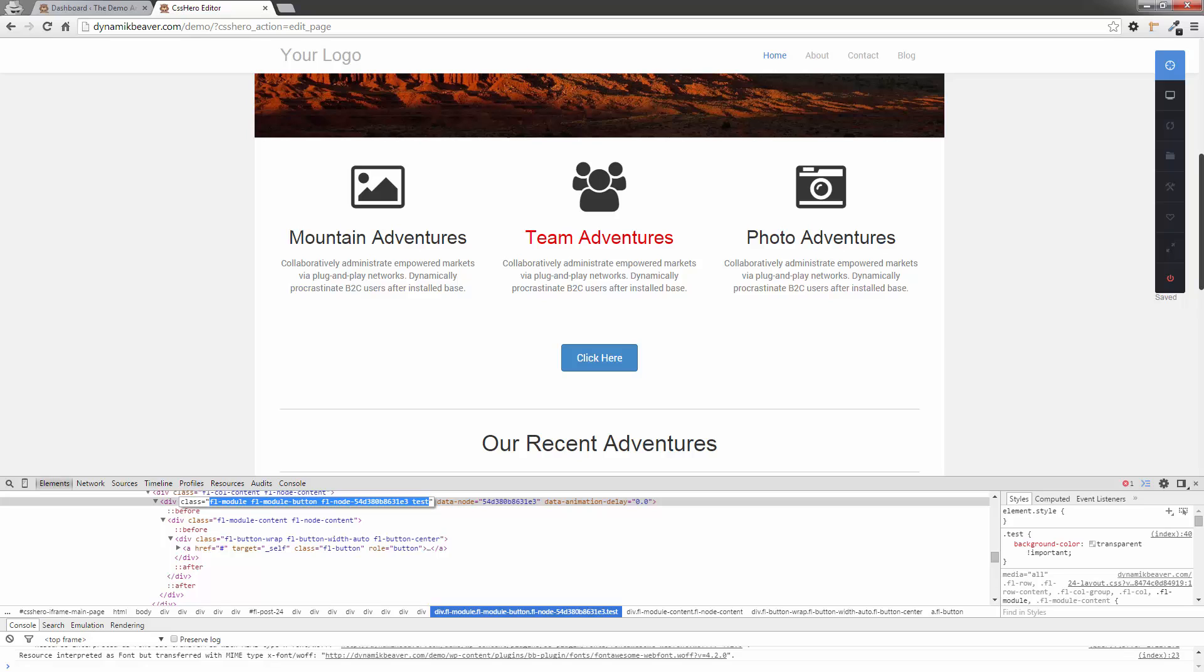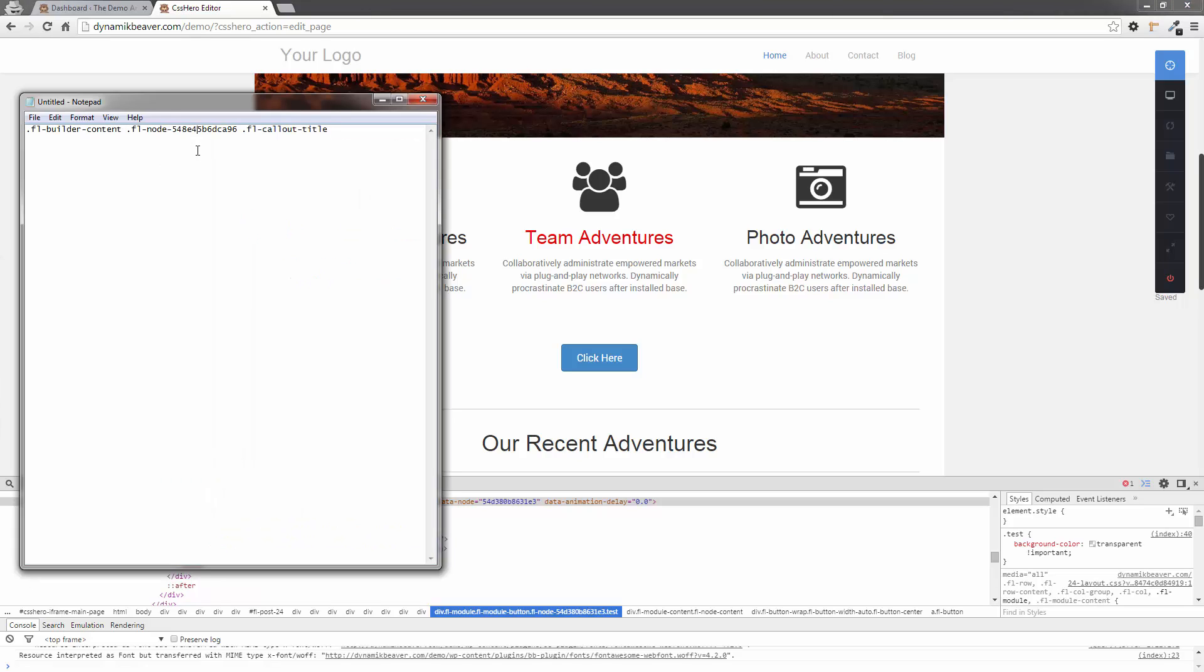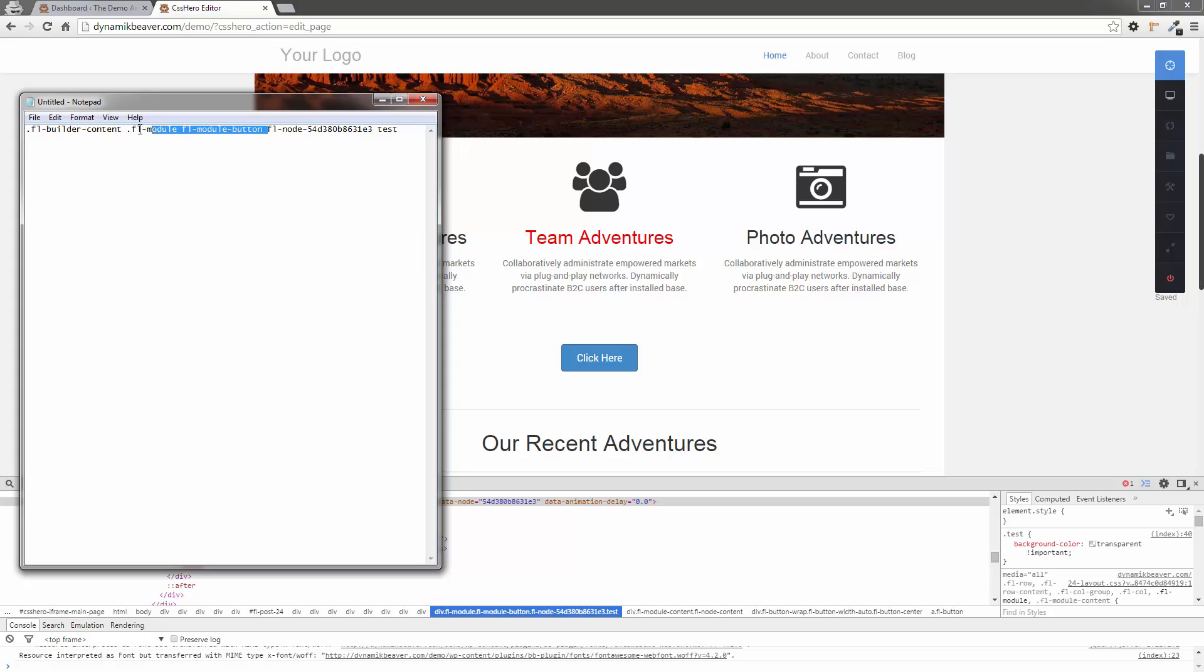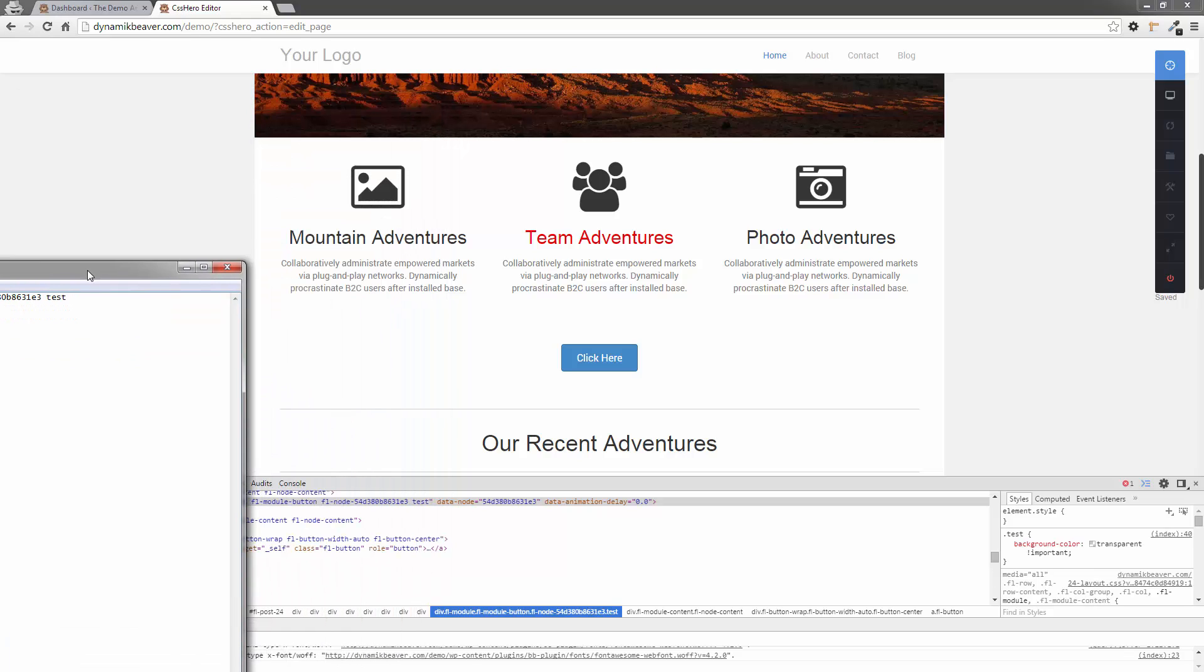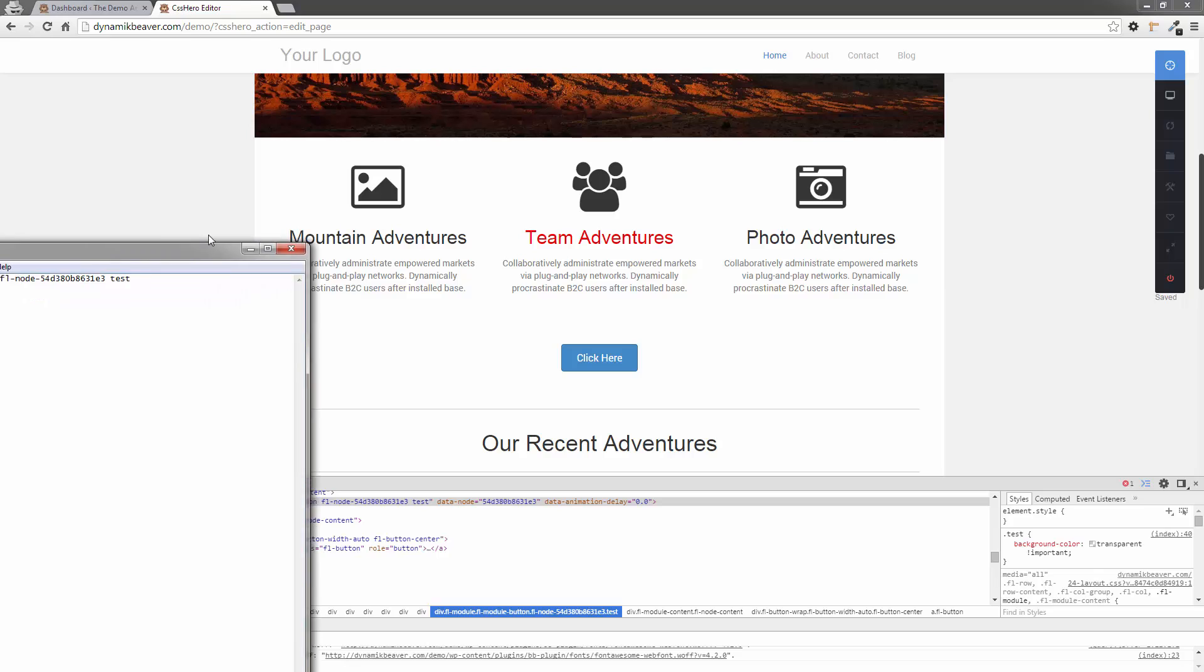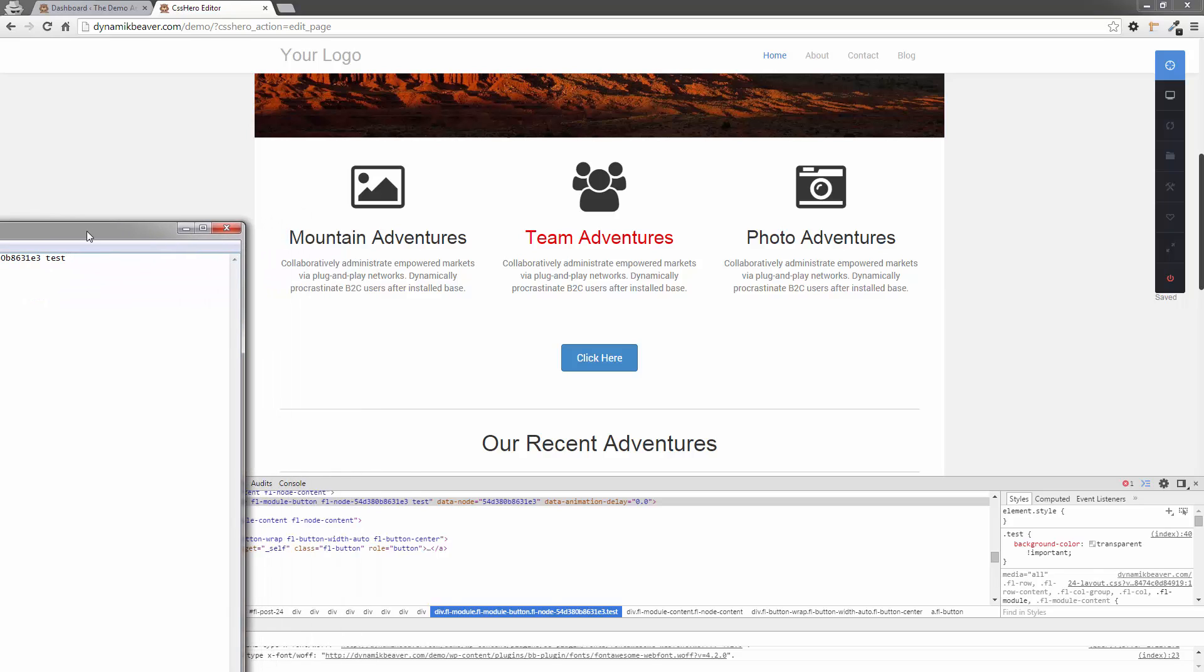I'm going to bring in my text editor again. I'm going to get rid of everything there, leaving the FL Builder content for now. I'm going to go back in here and remove everything except for the node number. And I don't need the test part at the back there.